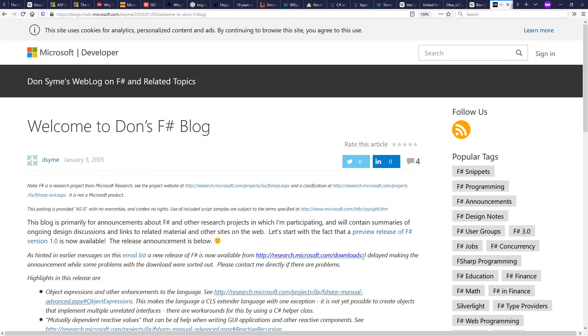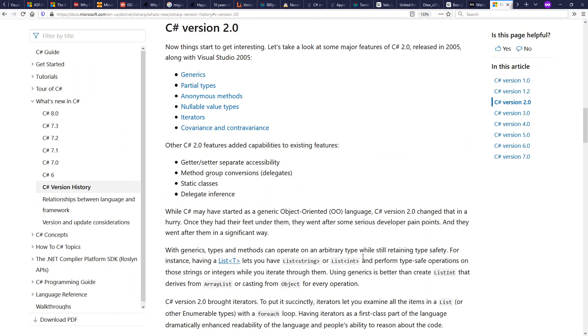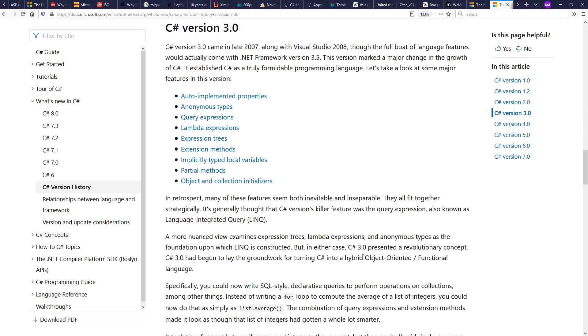F# also came out this time. F# is probably the most popular language these days on .NET behind C Sharp. It's a functional programming language in the ML family. C Sharp 2 came out around 2005 as well with reified generics and generator functions, fantastic features.